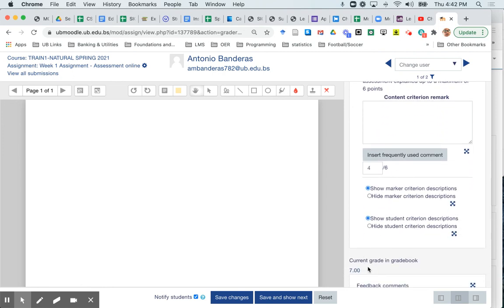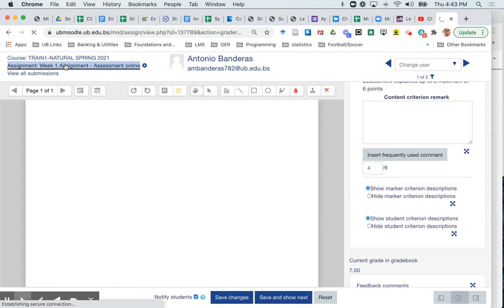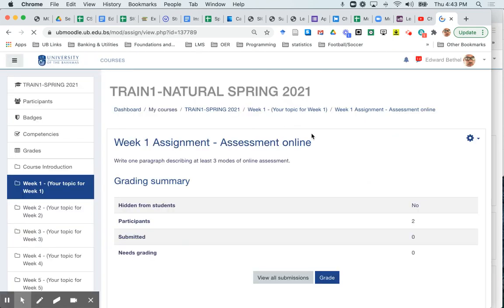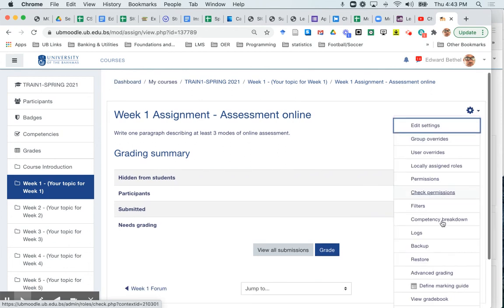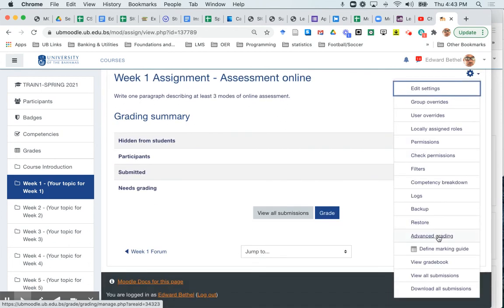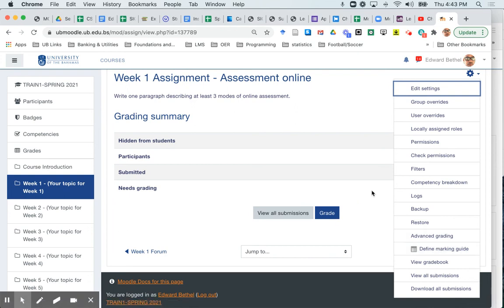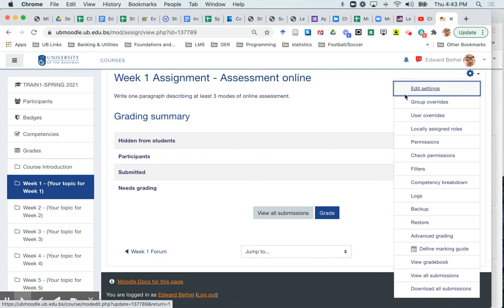So that's how you set up a mark scheme or a marking guide for your assignment so that you can help yourself. Or if you have external markers, come in and mark your various assignments. Just a quick review of how that's done. So I could just go to the assignment. Again, click on the cog wheel in the top right. Scroll down to advanced grading. And it will give me the option to define my marking guide. And you can set it up as I showed you earlier. So I hope this helped.